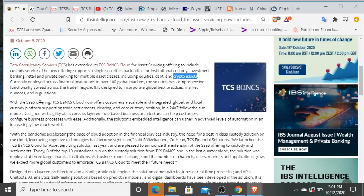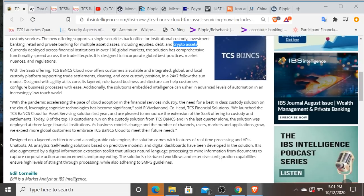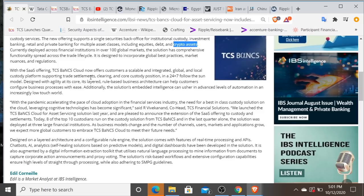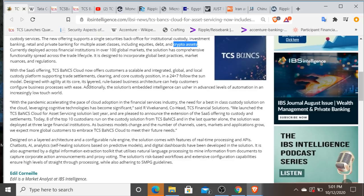Currently deployed across financial institutions and over 100 global markets, the solution has comprehensive functionality spread across the trade life cycle. It is designed to incorporate global best practices, market nuances and regulations. This is a software as a service offering. Now they are offering their customers a scalable and integrated global and local custody platform. This is important. So they just said they're able to custody cryptocurrency. Now this custody platform supports trade settlements, clearing and core custody positions and a 24/7 follow the sun model.